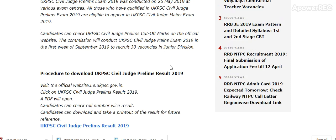How to download: Visit the official website UKPSC.gov.in. Click on UK PSC Civil Judge Prelim Result 2019. A PDF will open. Candidates can check roll-number-wise results. Download and take a printout of the same.